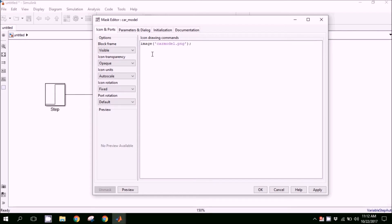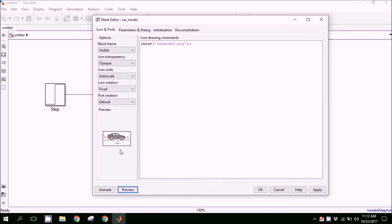This window shows icons and ports. It provides you the opportunity to apply the icon image. When you click on preview, you can see the icon image is being added on the left.